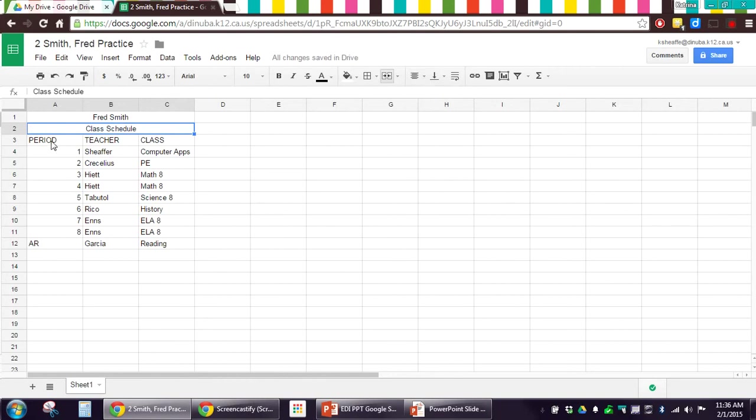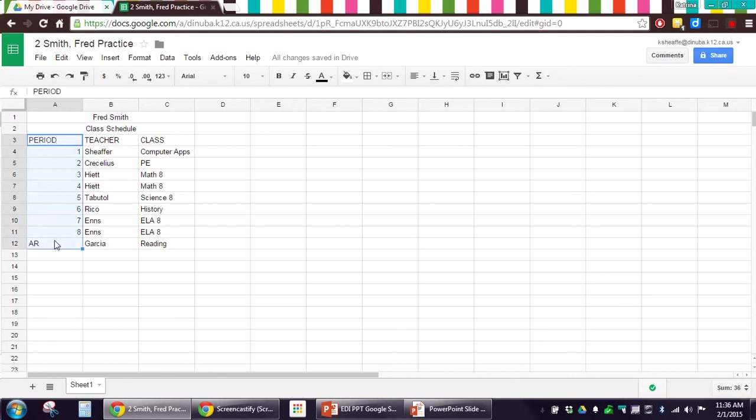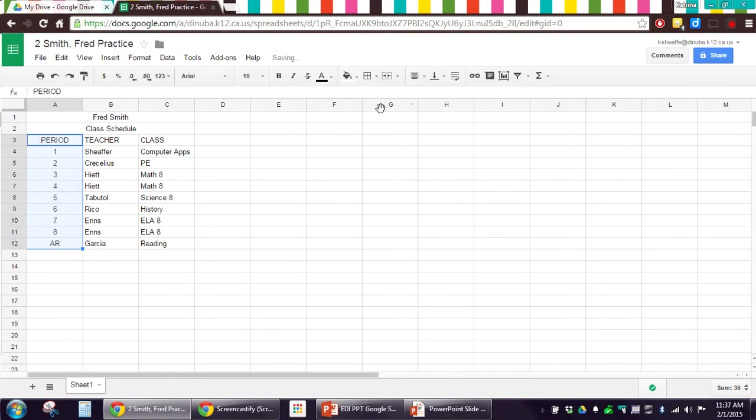Okay, other things that will benefit from aligning center is the column A, period, down through AR. It kind of looks a little off with some on the left and some on the right. So, we're going to center align all of those. It's looking better already.